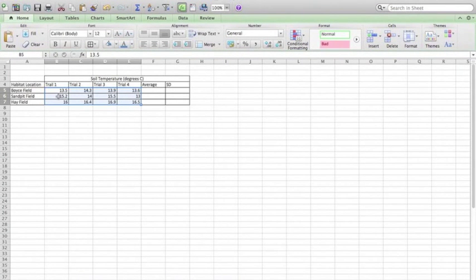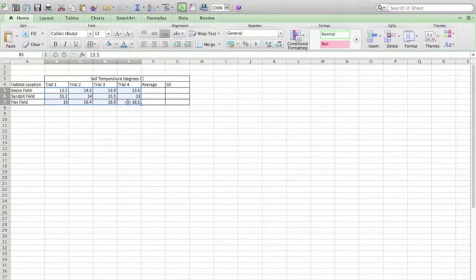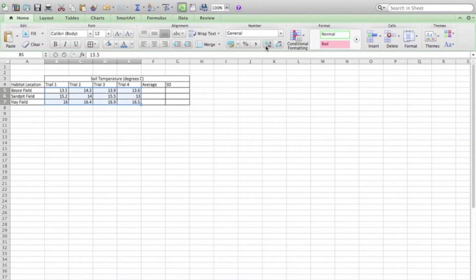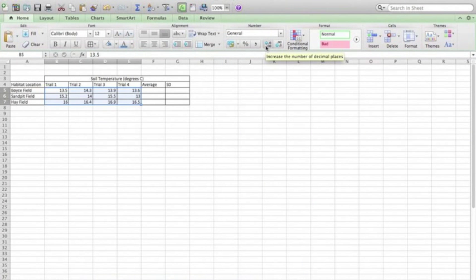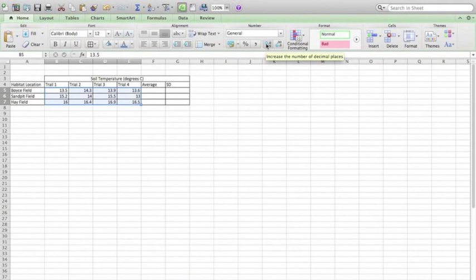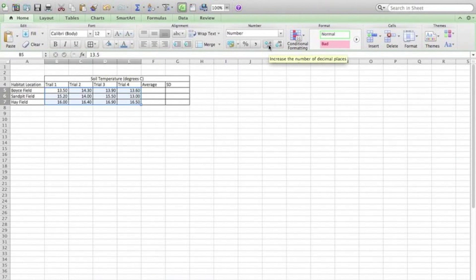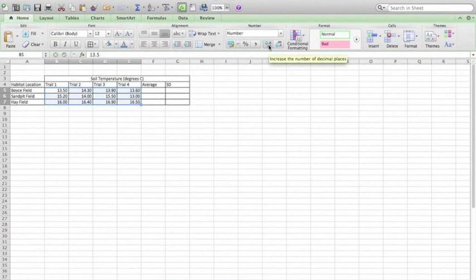So what I'm going to do is select all of the trials and all the data for which I want to fix that degree of precision, and then up here I can change the number of decimal places associated with each of those numbers automatically. If I push this one here with the arrow going to the left, it will increase the number of decimal places.